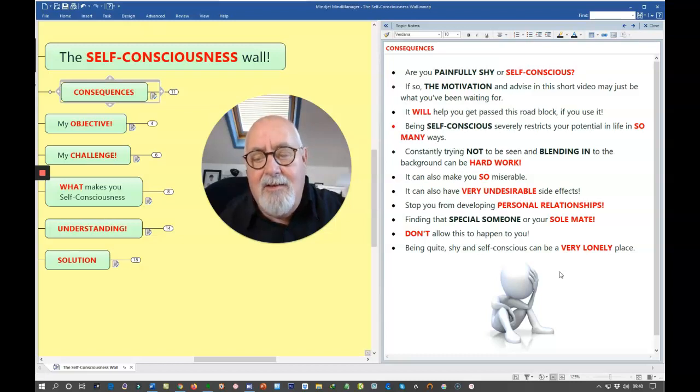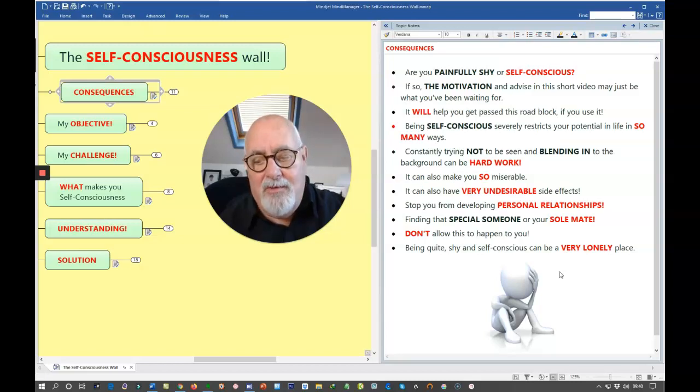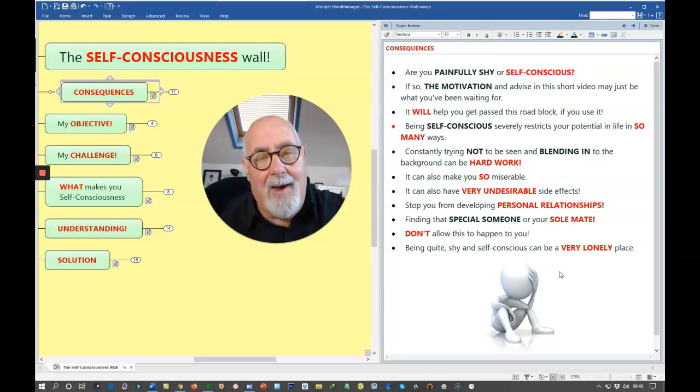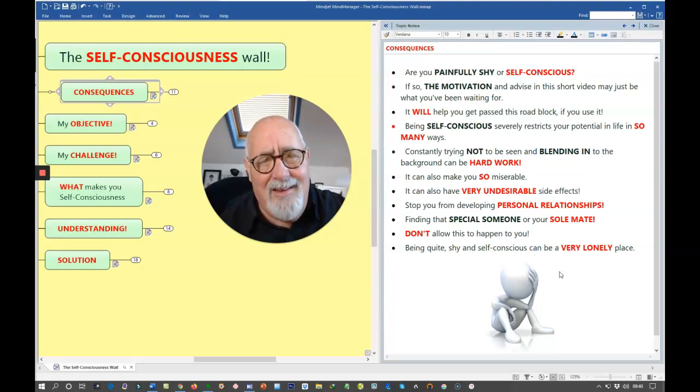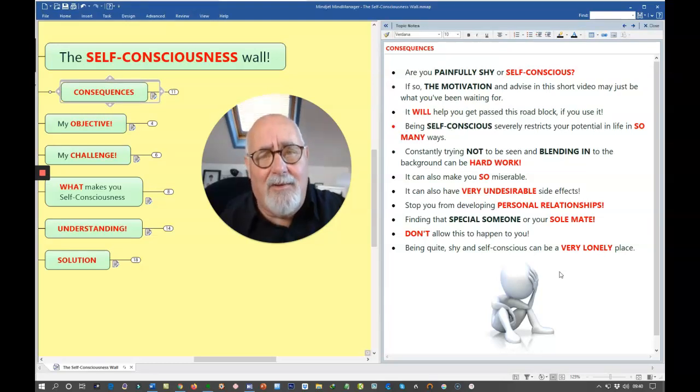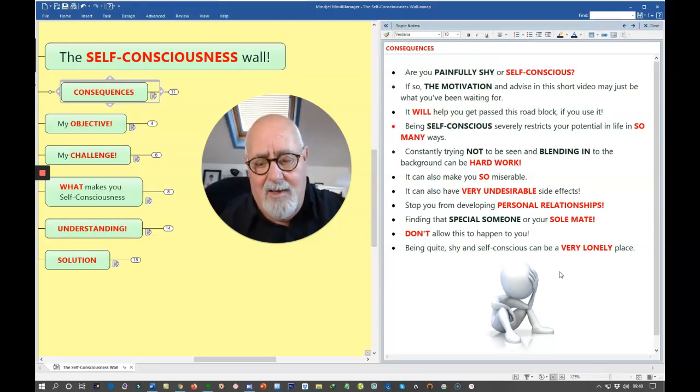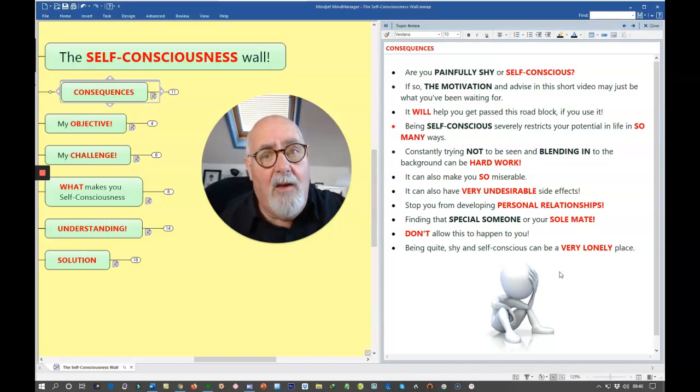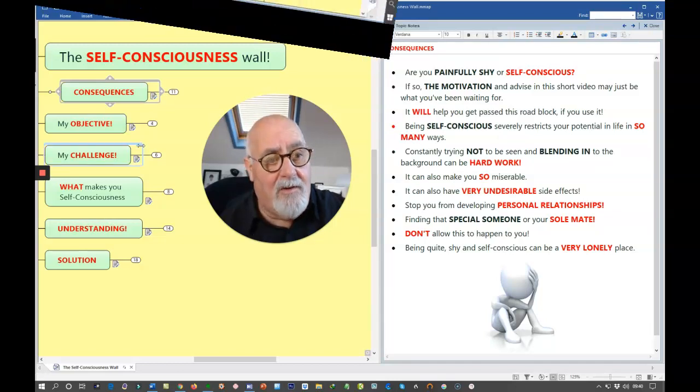It can stop you from developing personal relationships. And for some people, it stopped them finding that special someone, perhaps their soulmate in life. How terrible. Don't allow this to happen to you. Being quite shy and self-conscious can be a very, very lonely place to be.